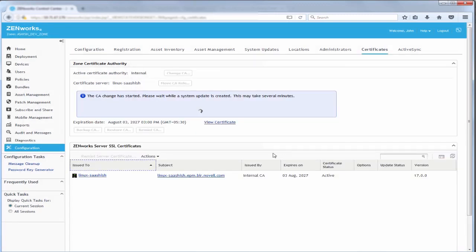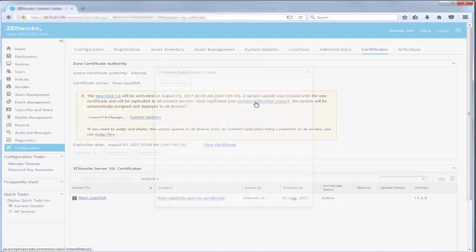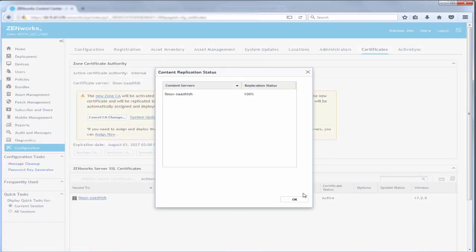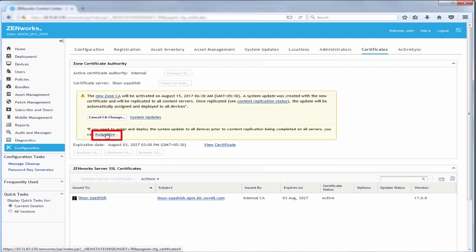A system update is created with the new certificate and it will be replicated to all content servers. ZenWorks Loader periodically checks for the replication status of all content servers. After replication, the update will be automatically assigned at the next schedule and deployed to all devices. If he wants to assign and deploy the system update to all devices prior to the content replication being completed on all servers, he can click Assign Now.